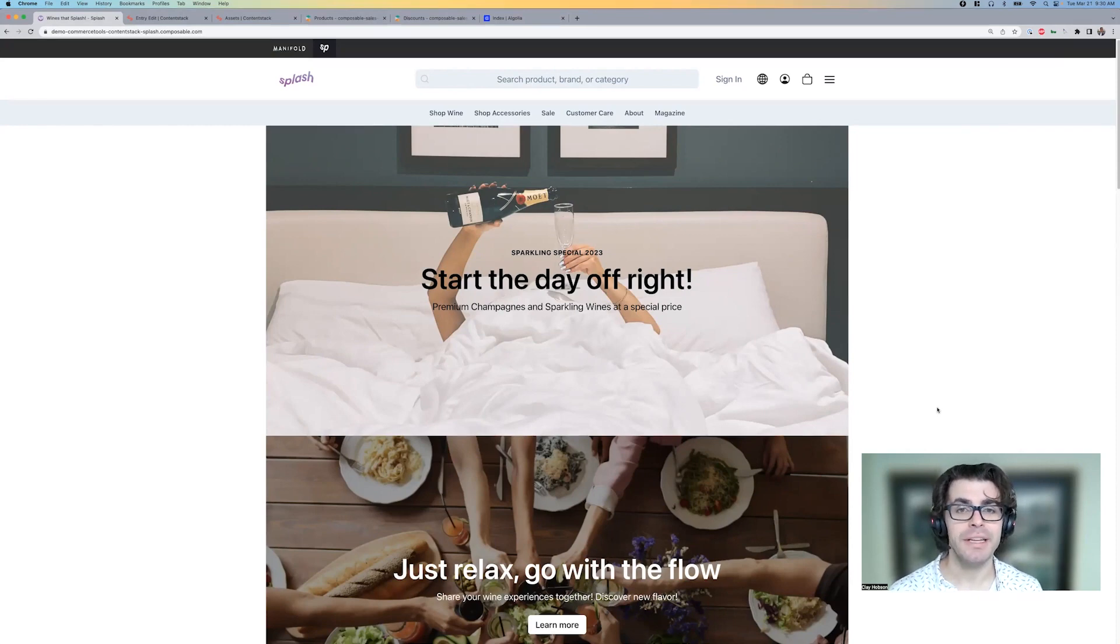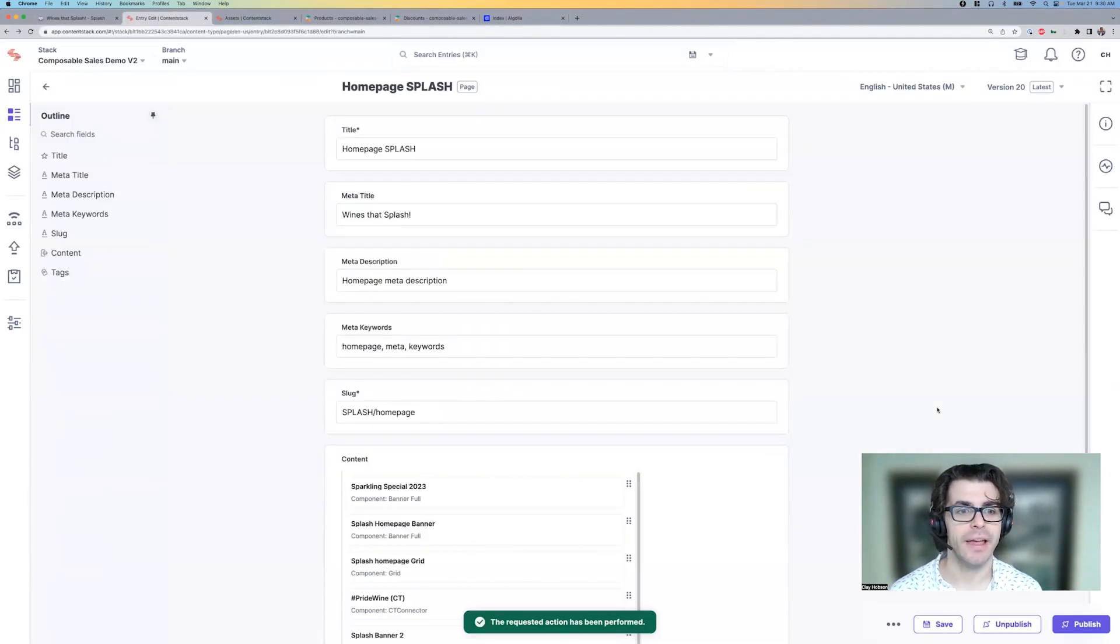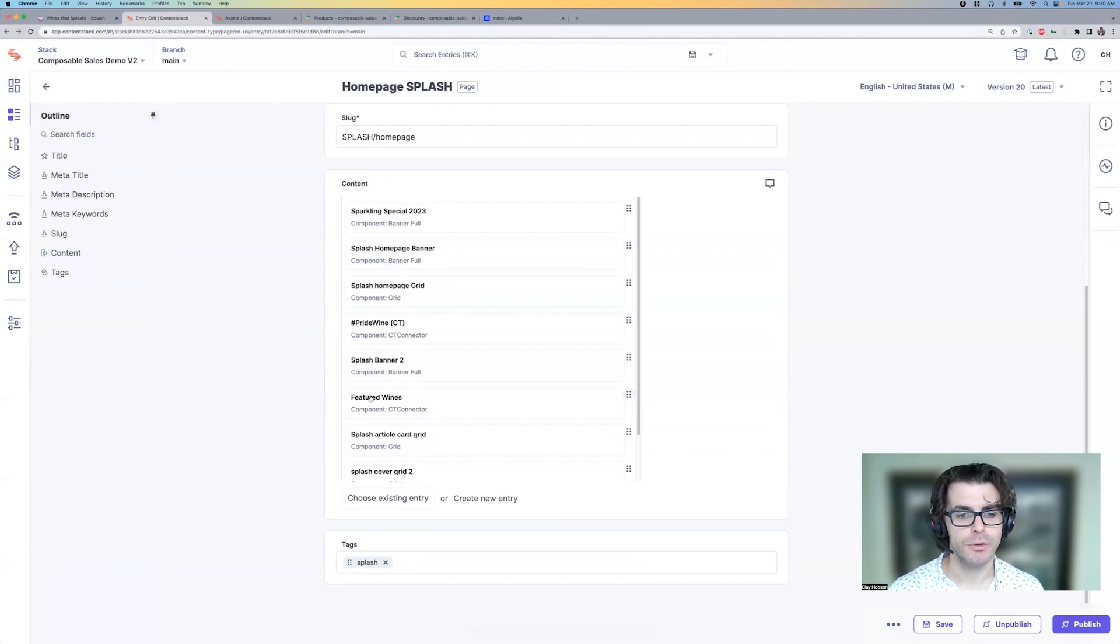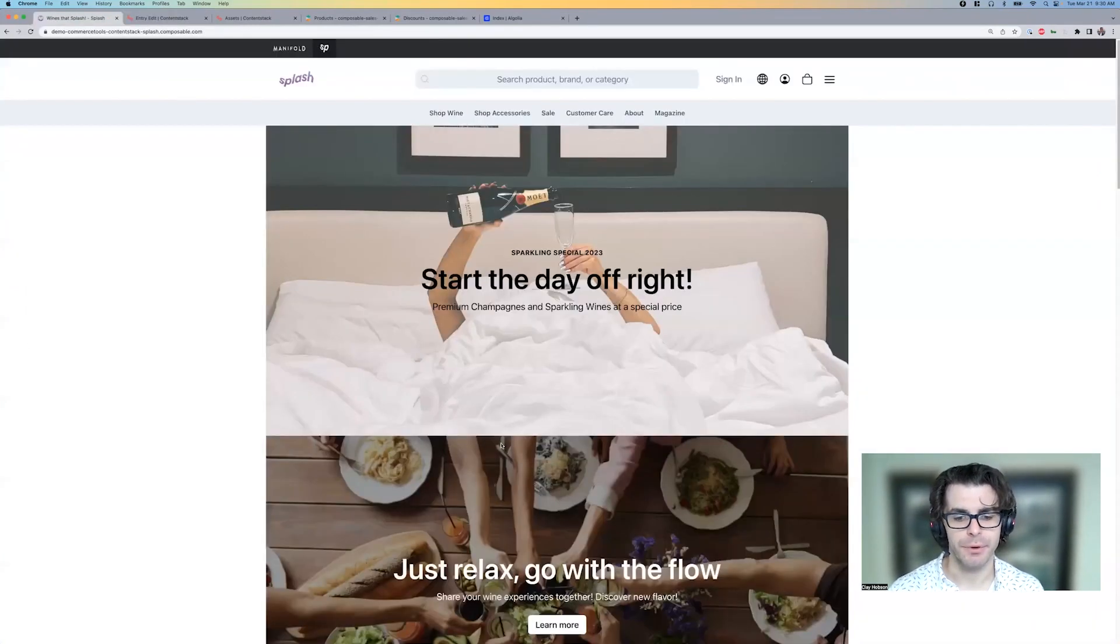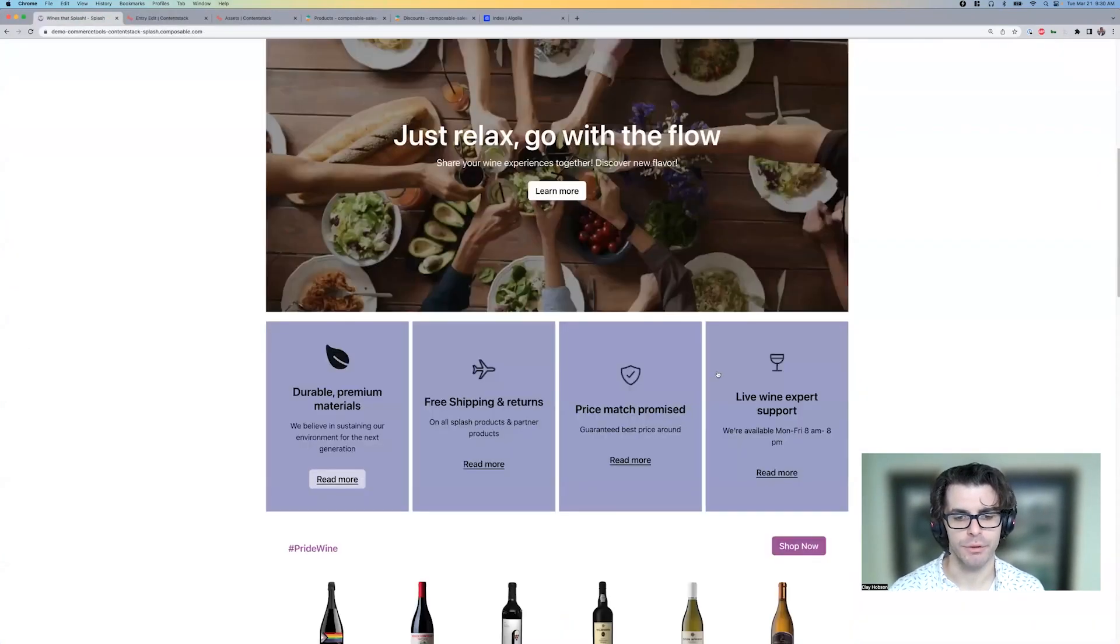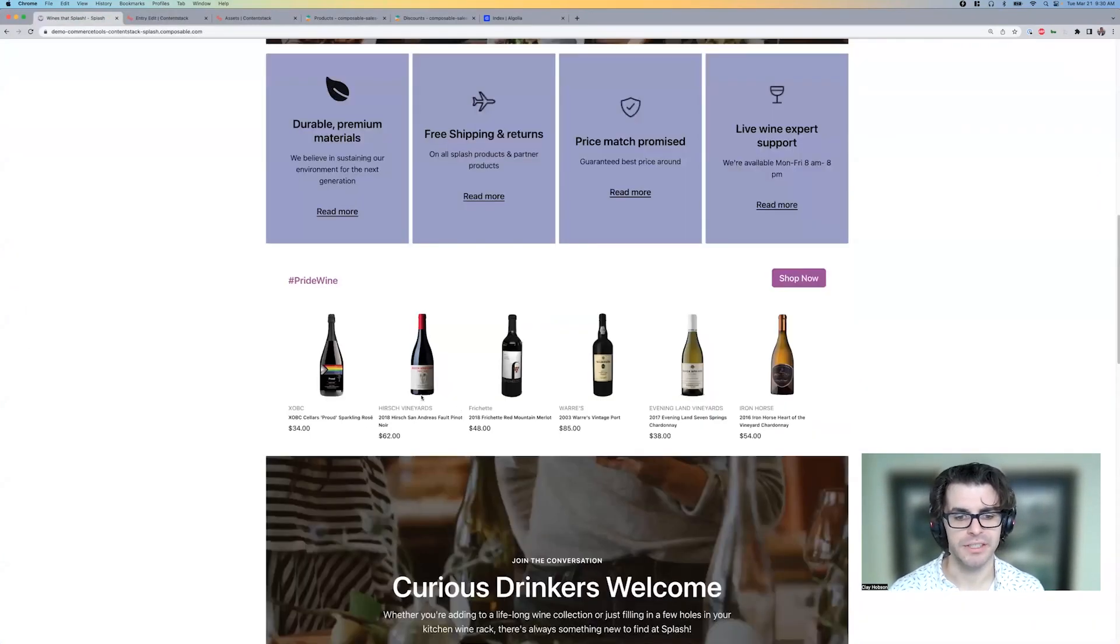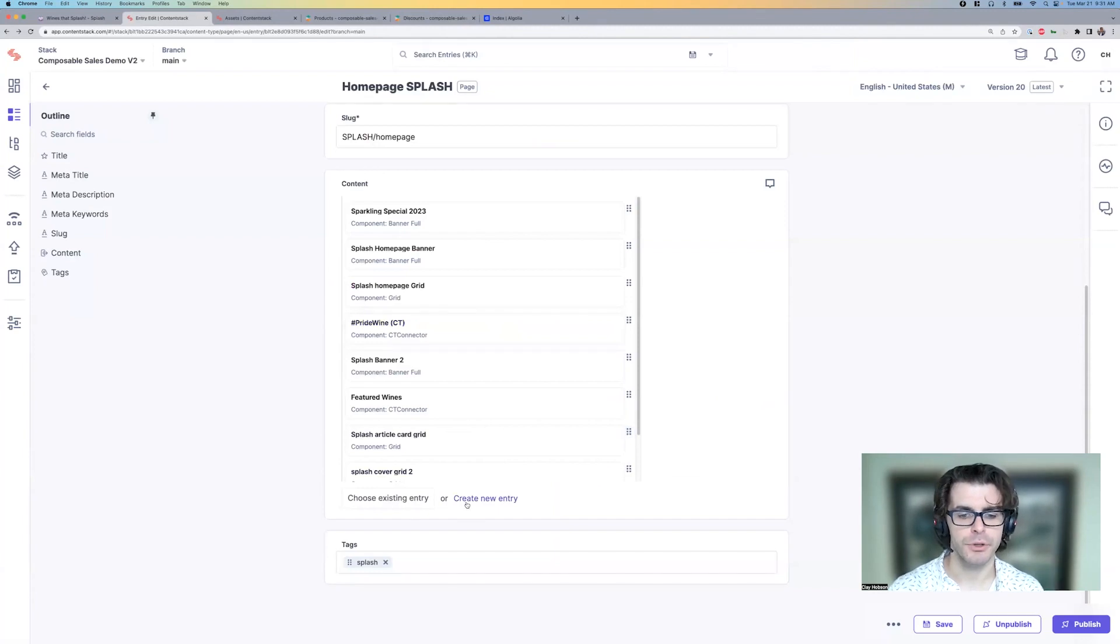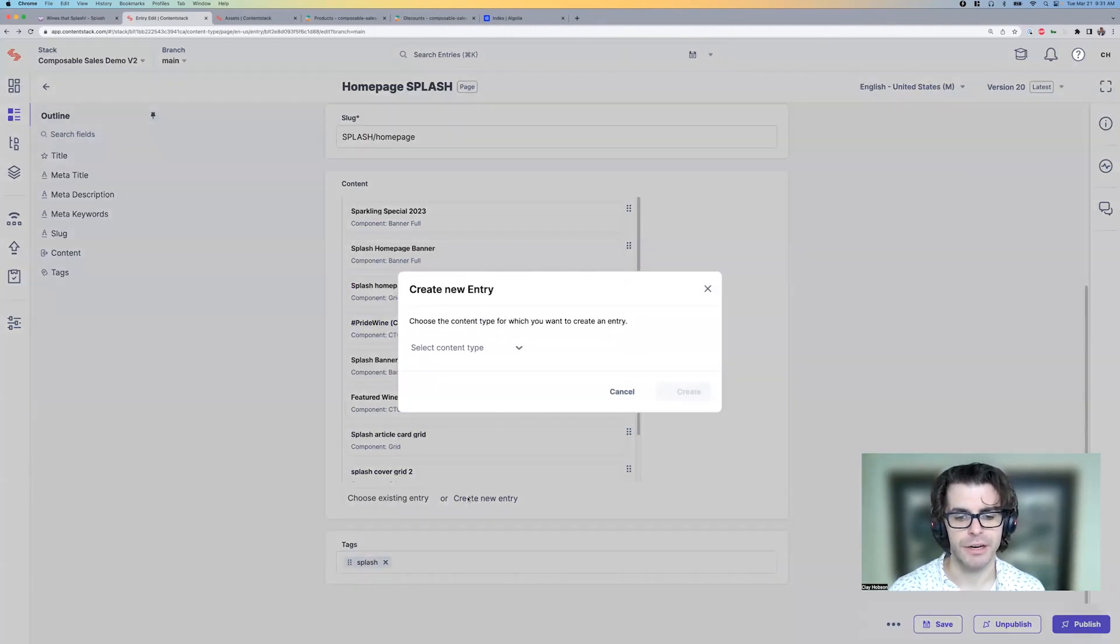So now we need to merchandise some products. We have a Commerce Tools connector, the same one that we're using for the existing galleries. And we'll make a new one to merchandise products right here on the splash homepage.